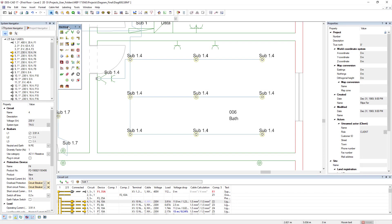In DDSCAD 17 the system navigator is further developed, making the electrical planning even clearer and easier.